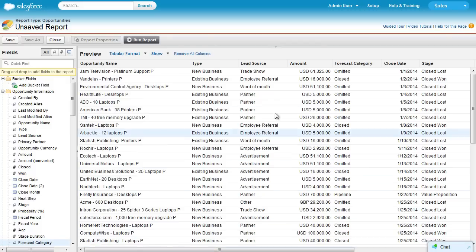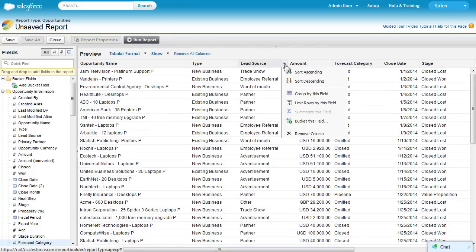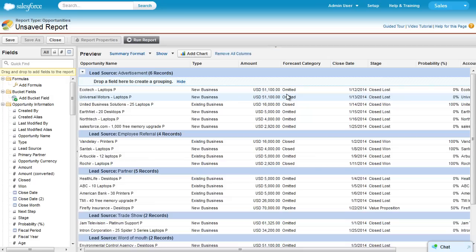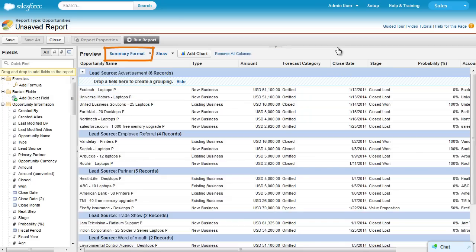Each column has a menu. Let's group this report by lead source. Notice that the report format changed automatically from Tabular to Summary.